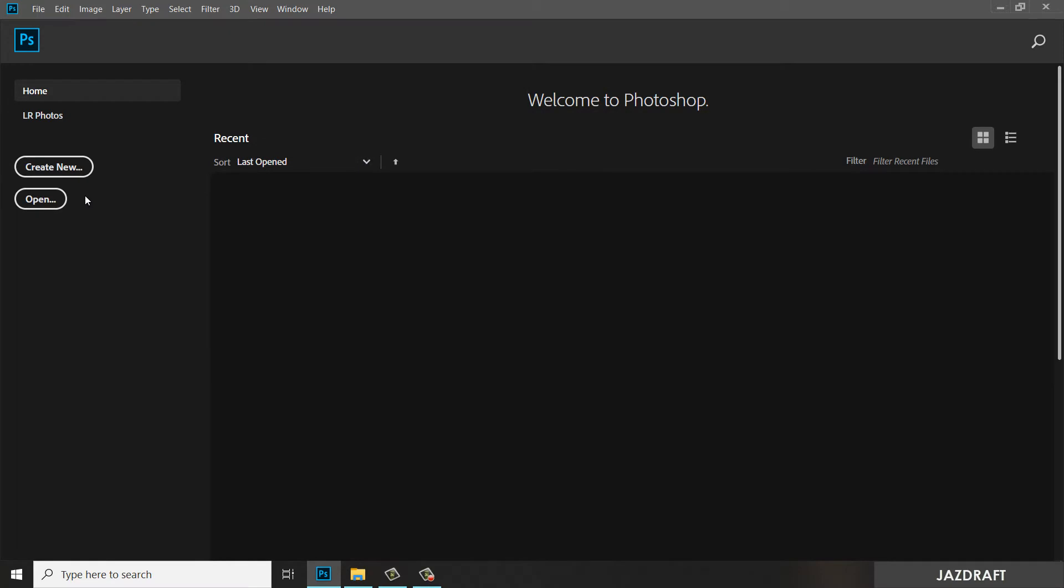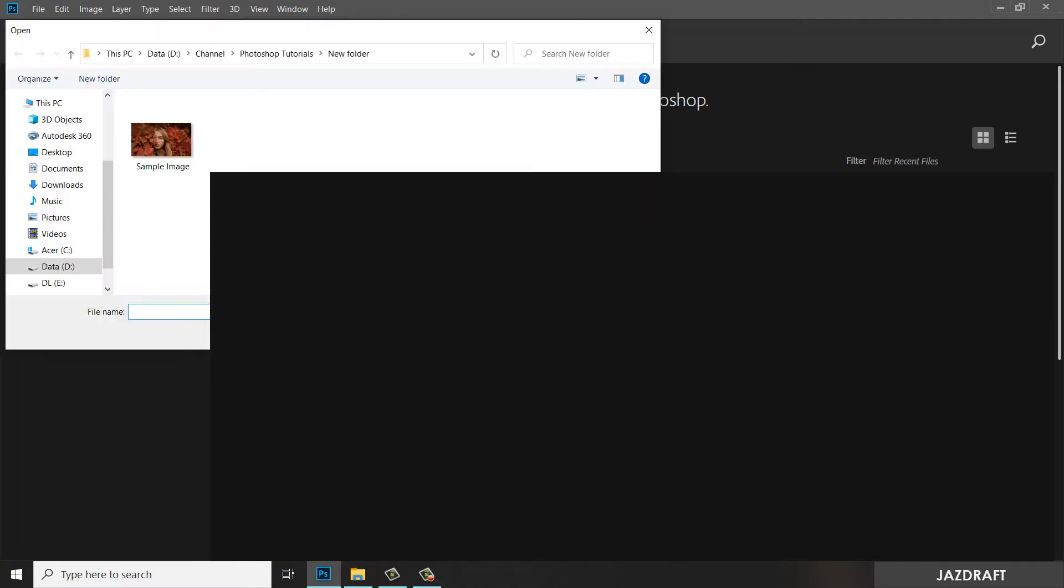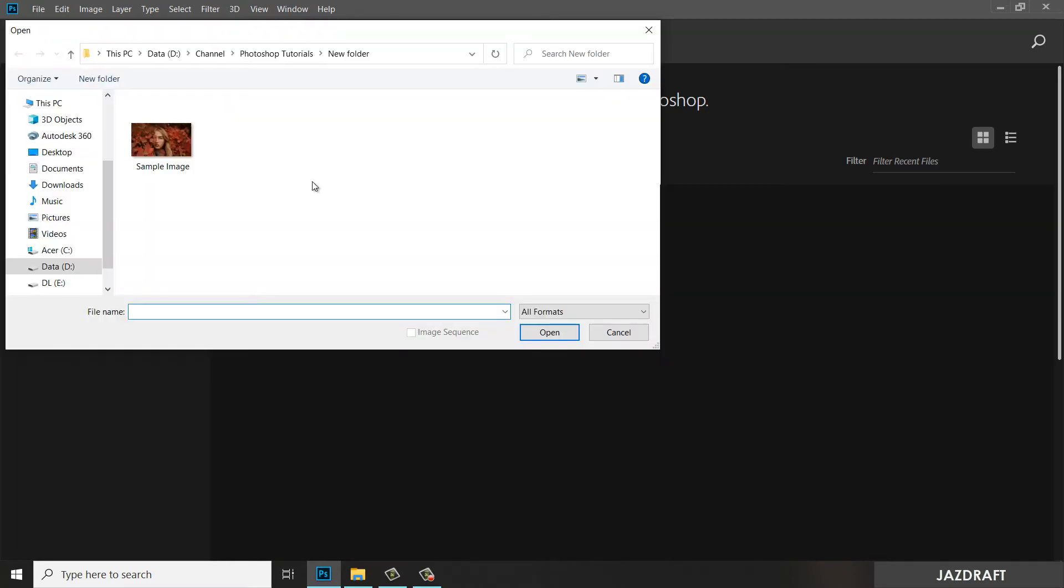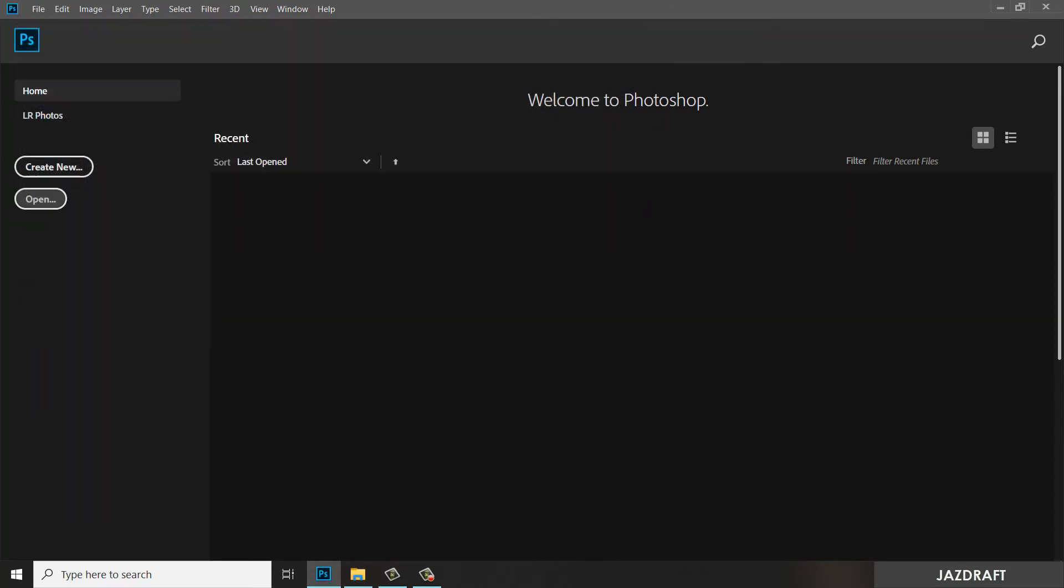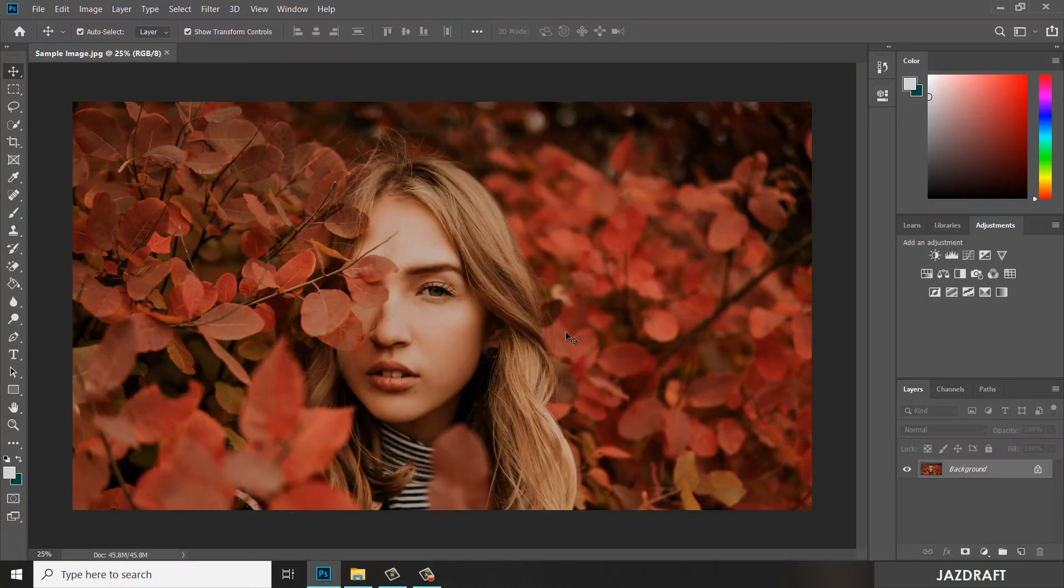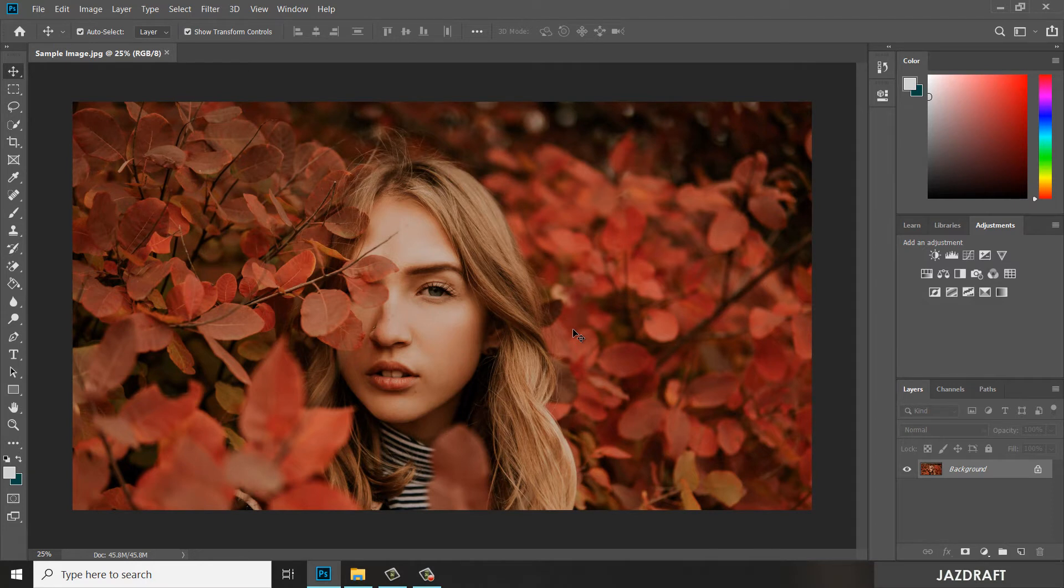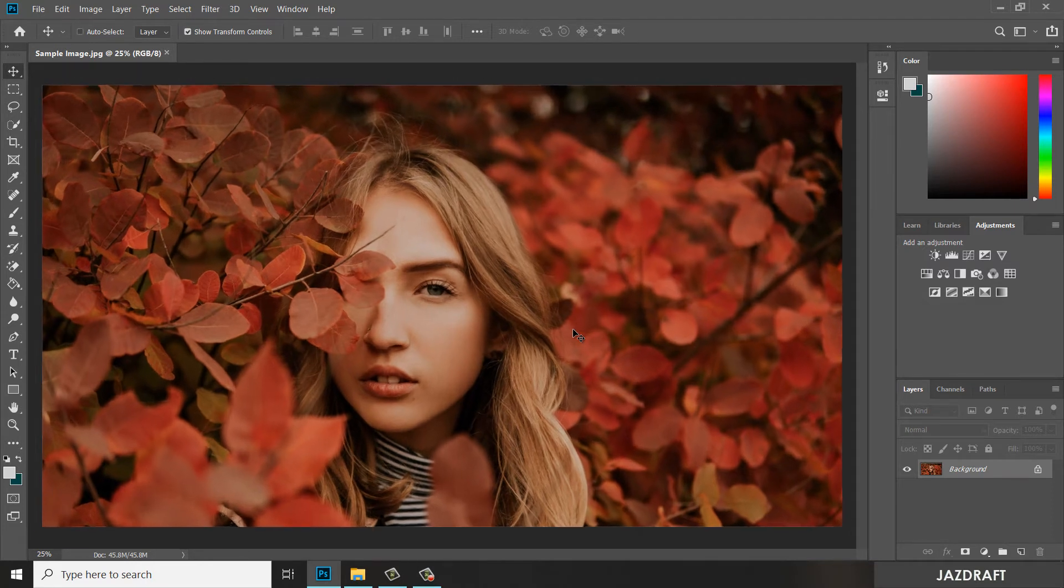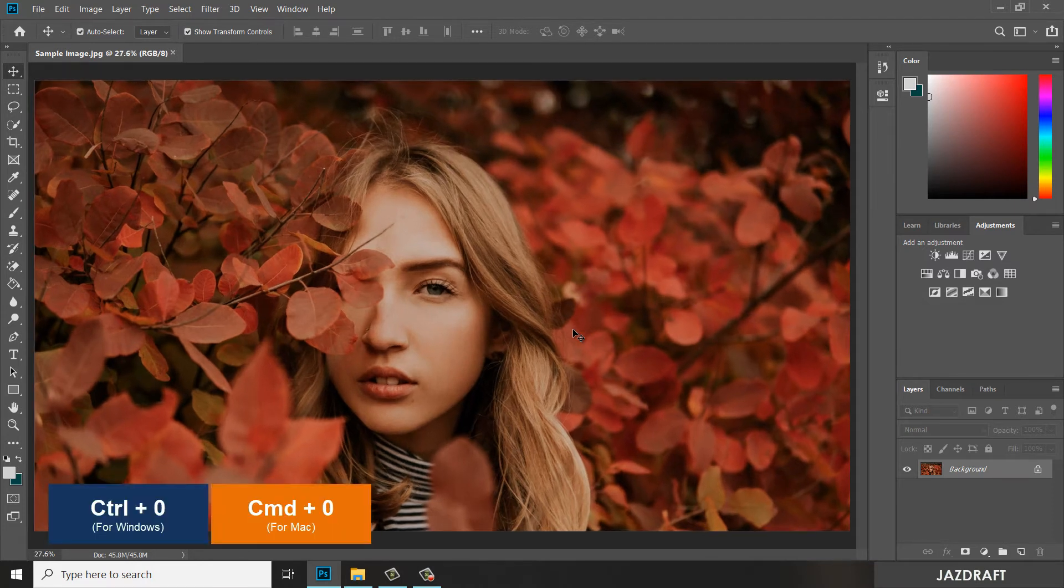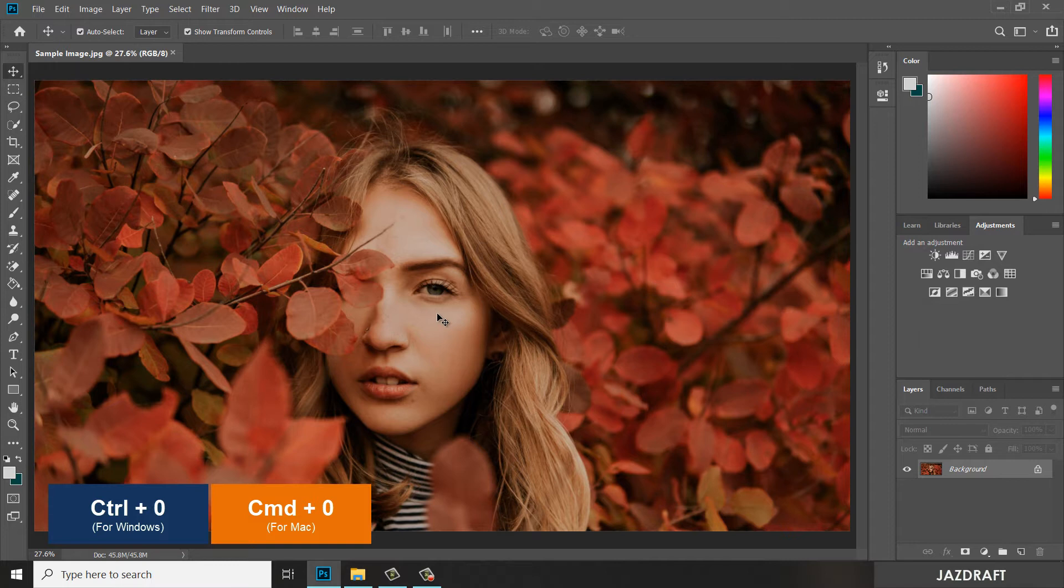So click Open and navigate to the folder where you saved the image. Click on it and click Open. Once it's open, press Ctrl+0 to fit it on the screen. Now we are going to add the effect.